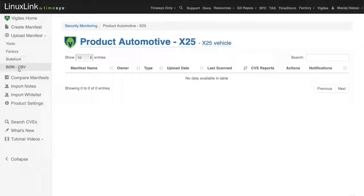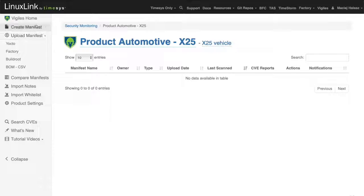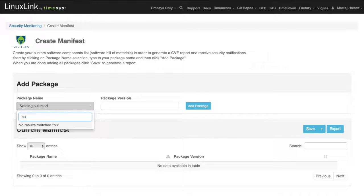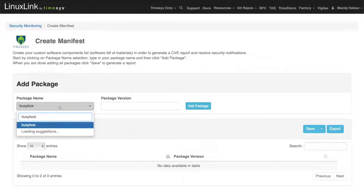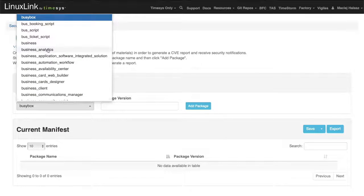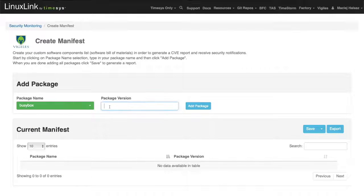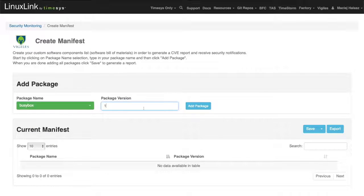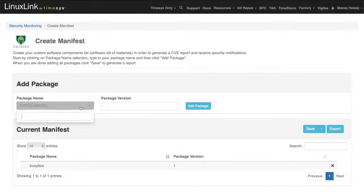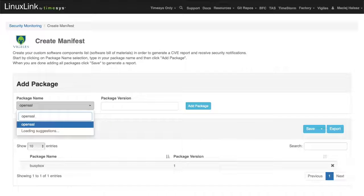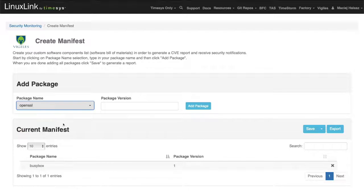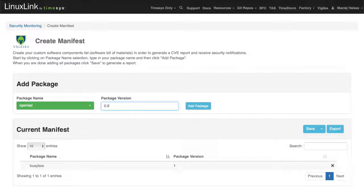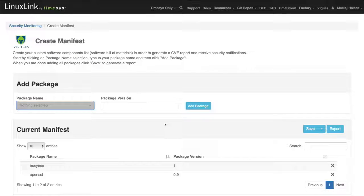Another feature of Vigilus interface allows us to create a software manifest entirely online. Sometimes we want to simply track vulnerabilities for select packages. Let's type in here some of the packages. I'm going to pick a busy box. We can leave the version info empty, or we can add it. Let's add one more. Open SSL, for example. We can specify version 0.9 and save.